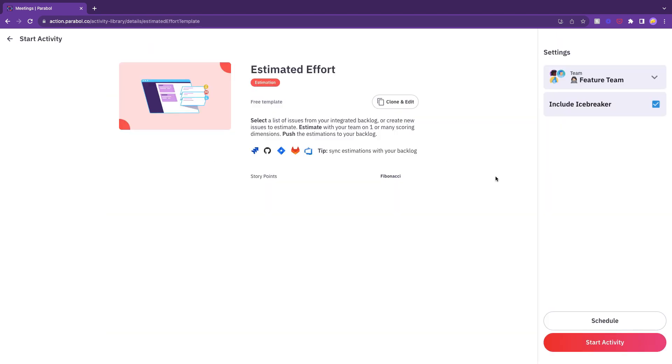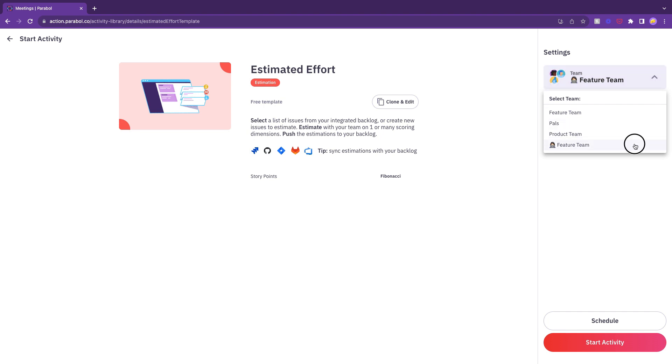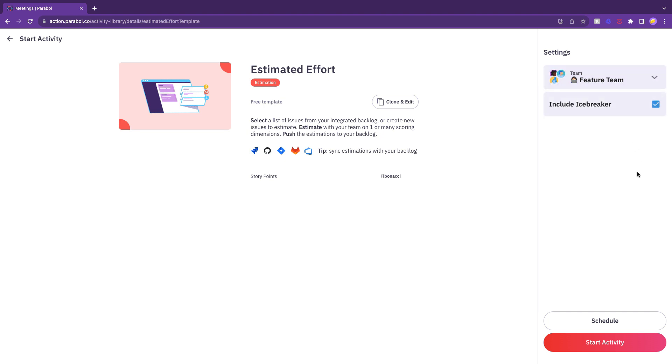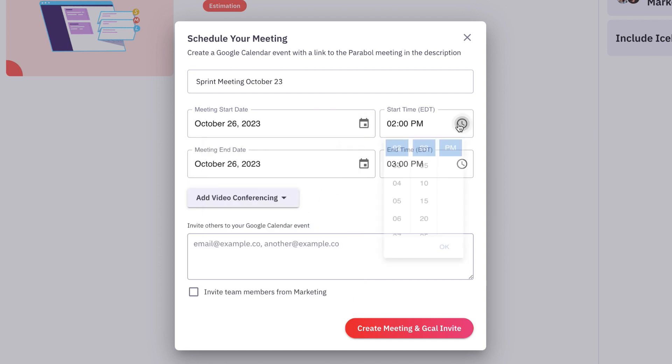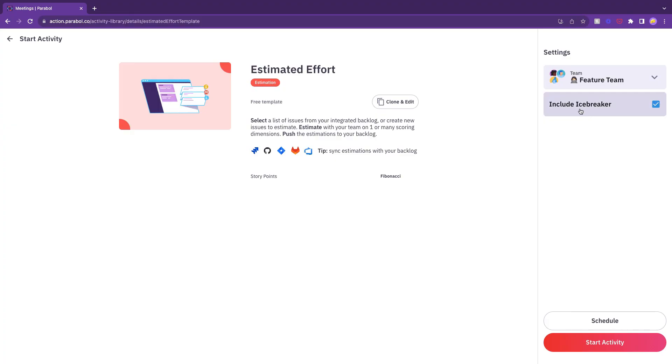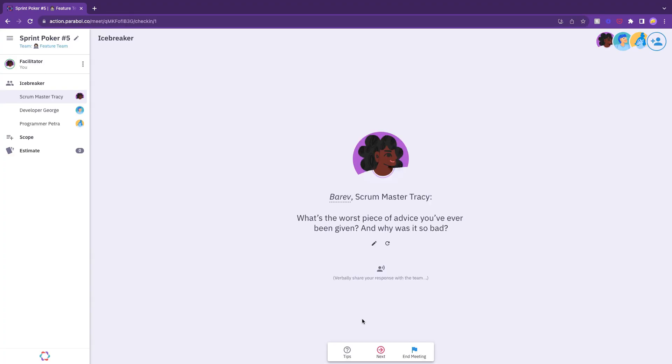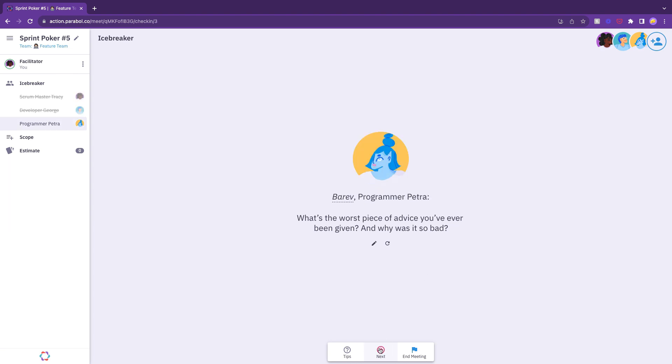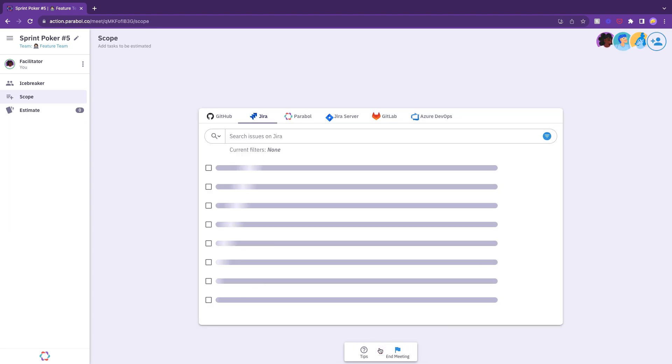Once you've selected your template, choose your appropriate team and either start the meeting or schedule the meeting over a specified time frame so your team can contribute asynchronously. You can choose to kick the meeting off with a randomly selected icebreaker to get the conversation started. Once you're through the icebreaker round,